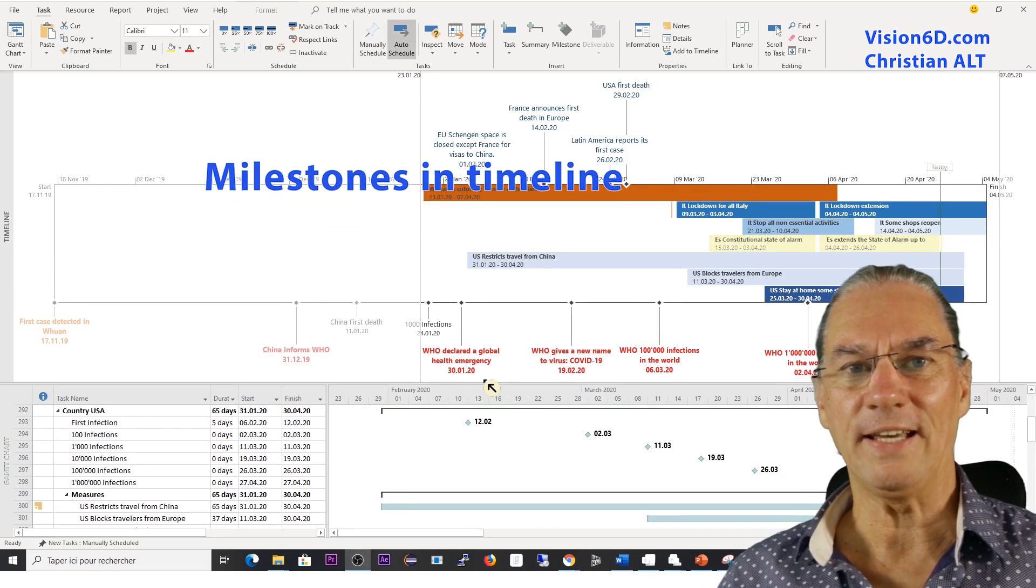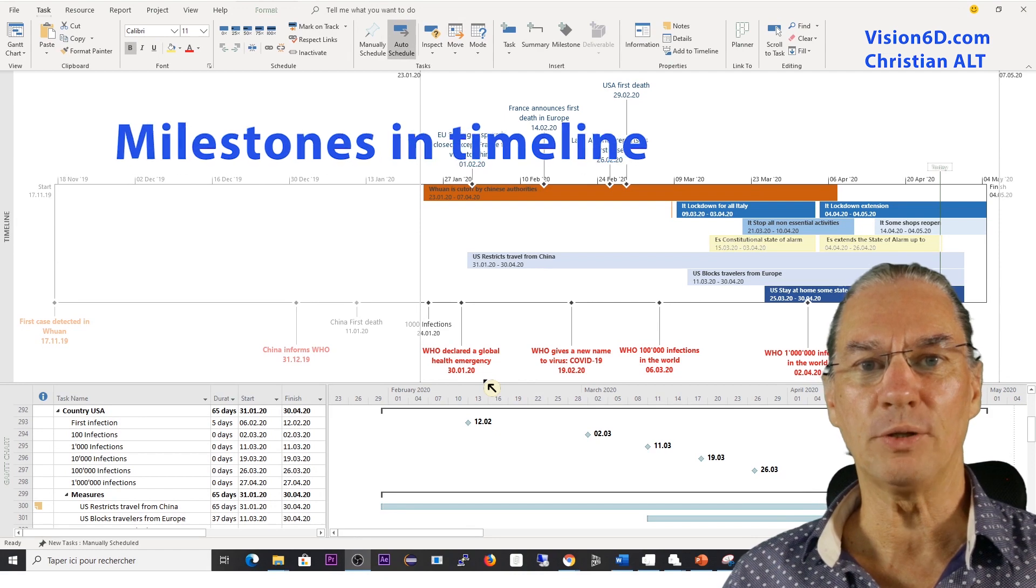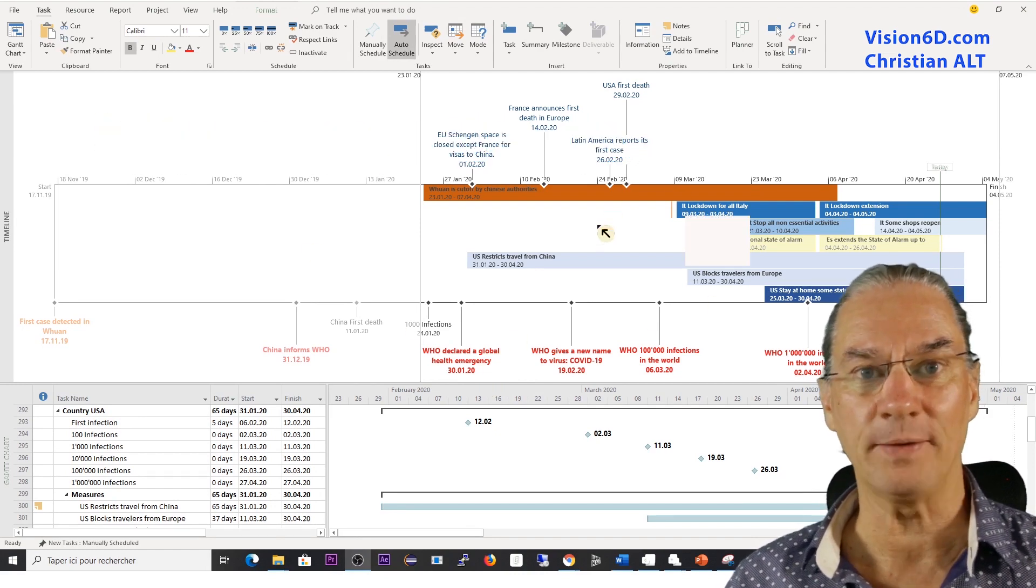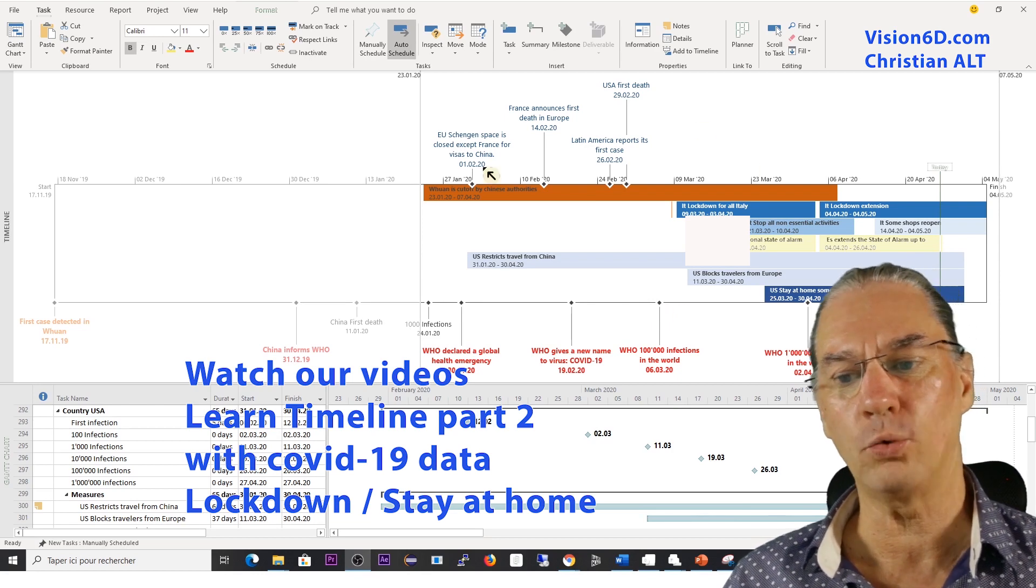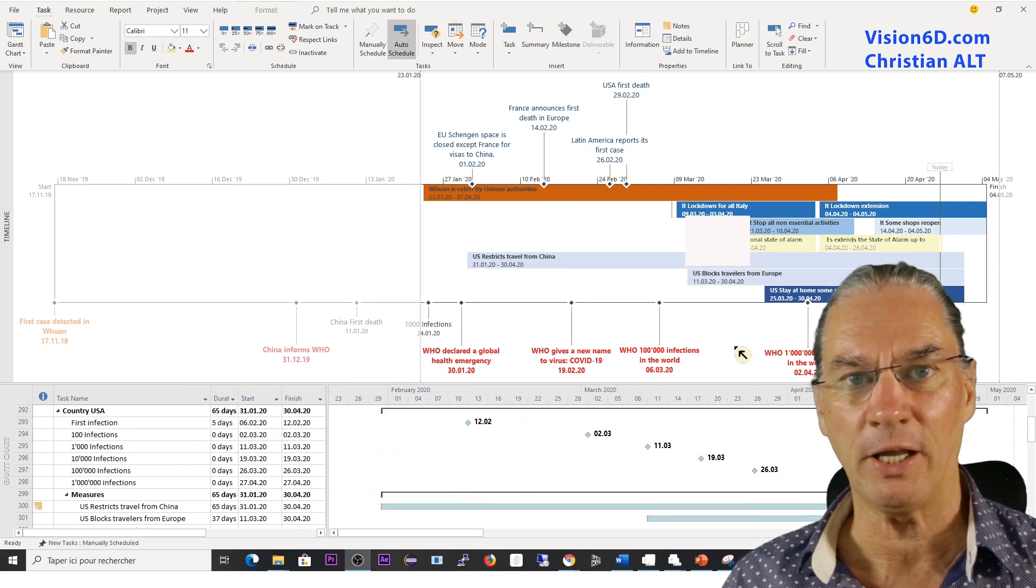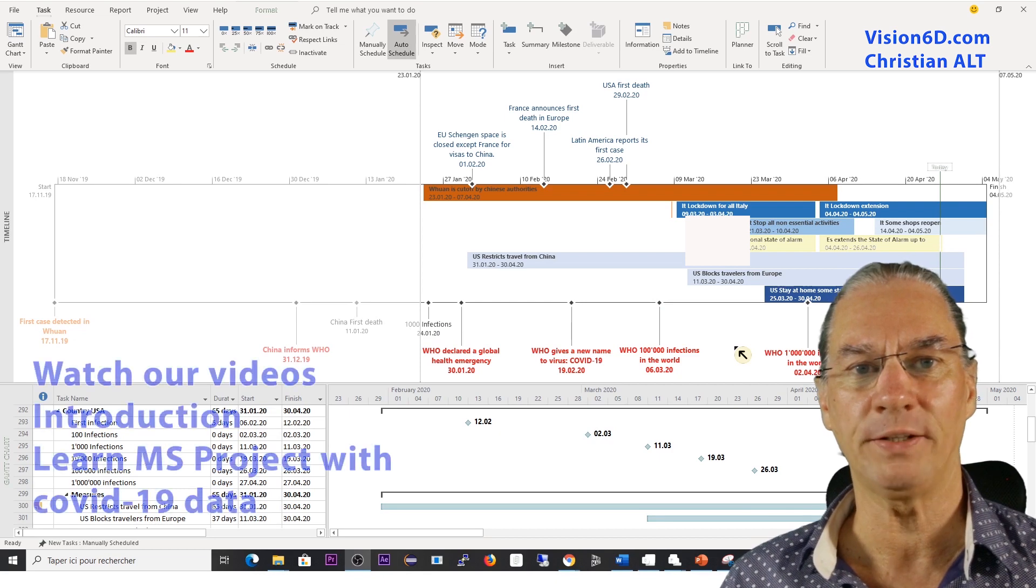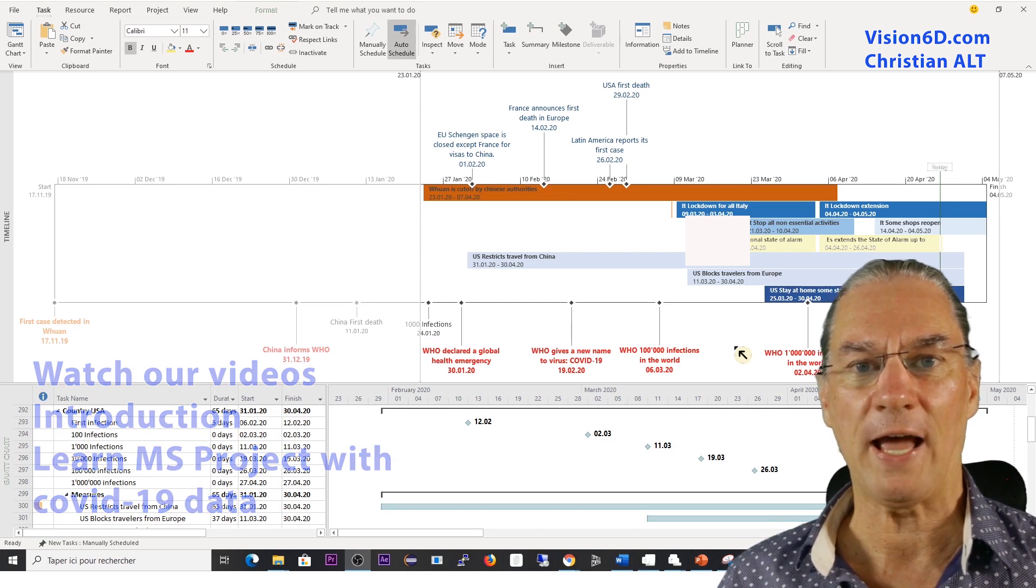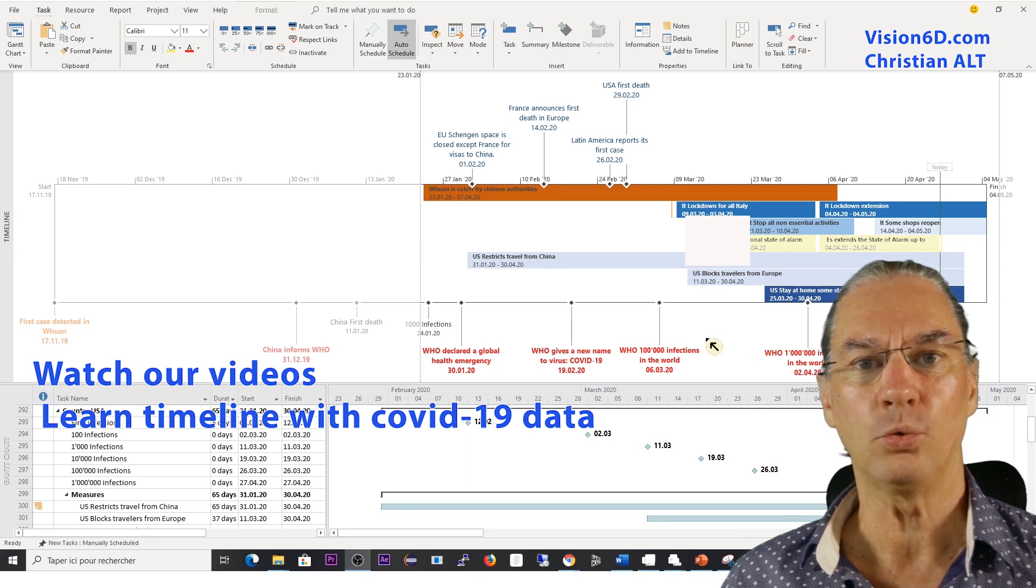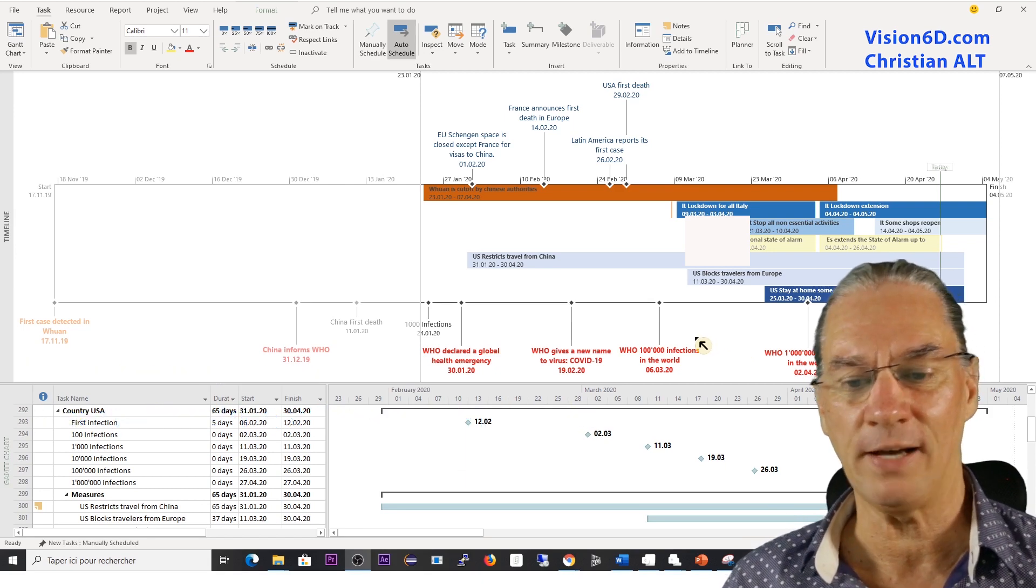The example file I'm using is a bit more complex since it has the timeline. In the next video, I will explain how we build all this timeline. You can already find the basics of it in the introduction and the part called timeline with COVID-19 data.